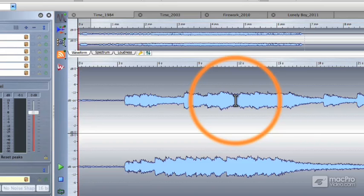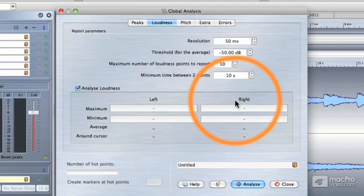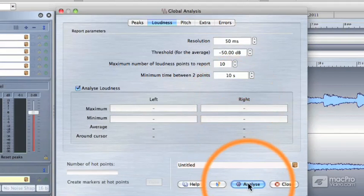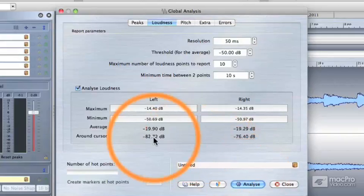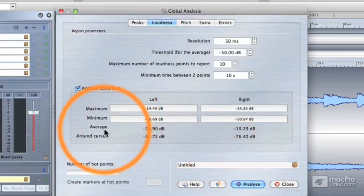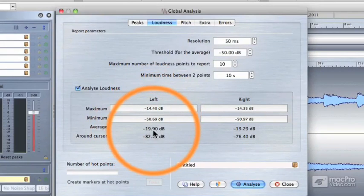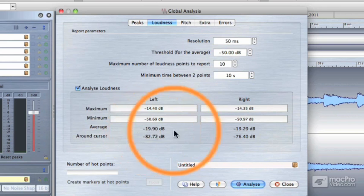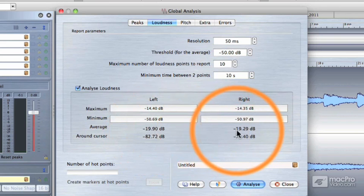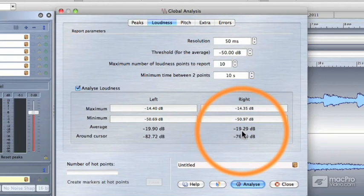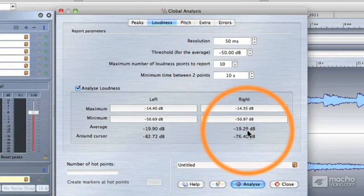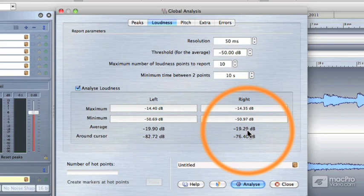Now let's go back to that global analysis window and reanalyze the audio and just talk about these numbers a little bit more. The average volume on the left channel is minus 19.9 dB, and the average volume on the right channel is just slightly louder, 19.29 dB. So that means that this particular song has about 20 decibels of dynamic range. It's a very wide dynamic range. It contains very soft elements and very loud elements.